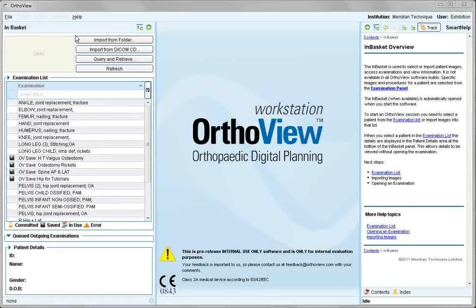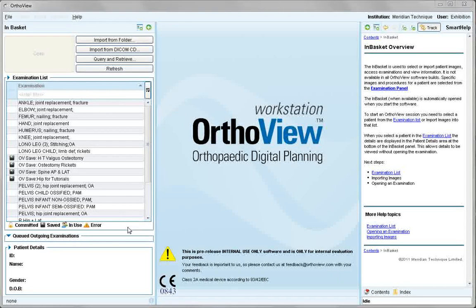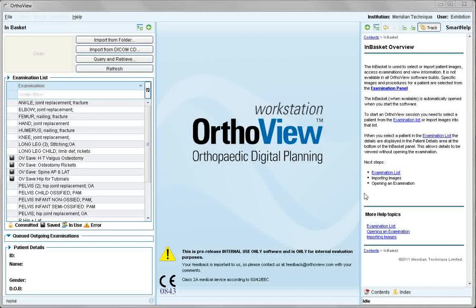The elements of InBasket are: opportunities to import images, a list of images already imported under the examination list, icons to give image information, an outgoing examinations queue, and patient details. The smart help menu is also shown at first launch of the software.